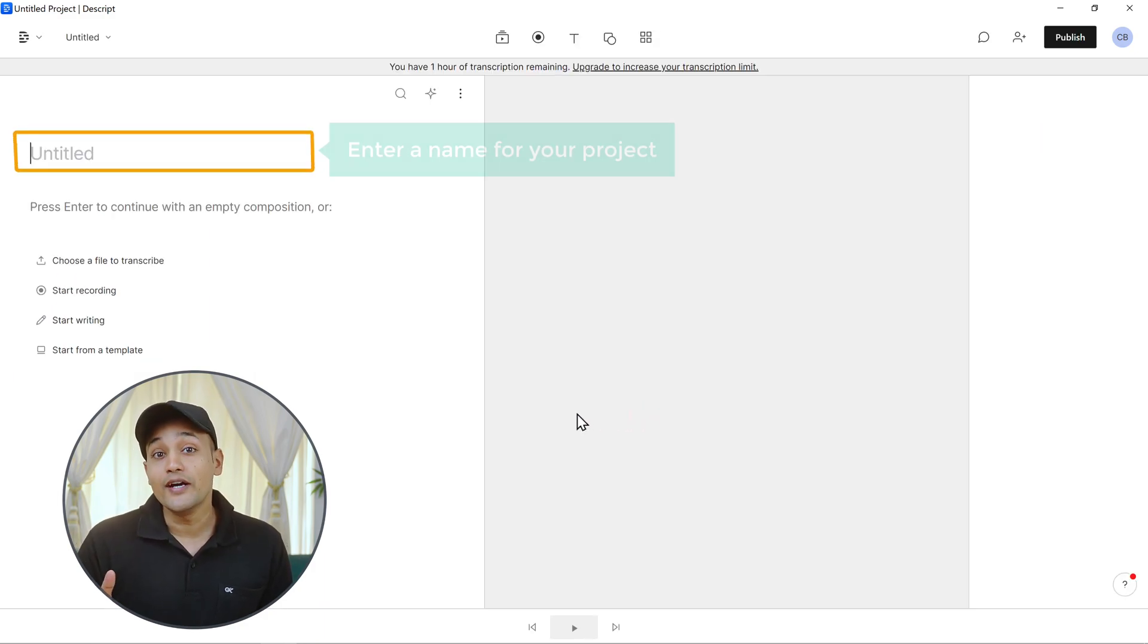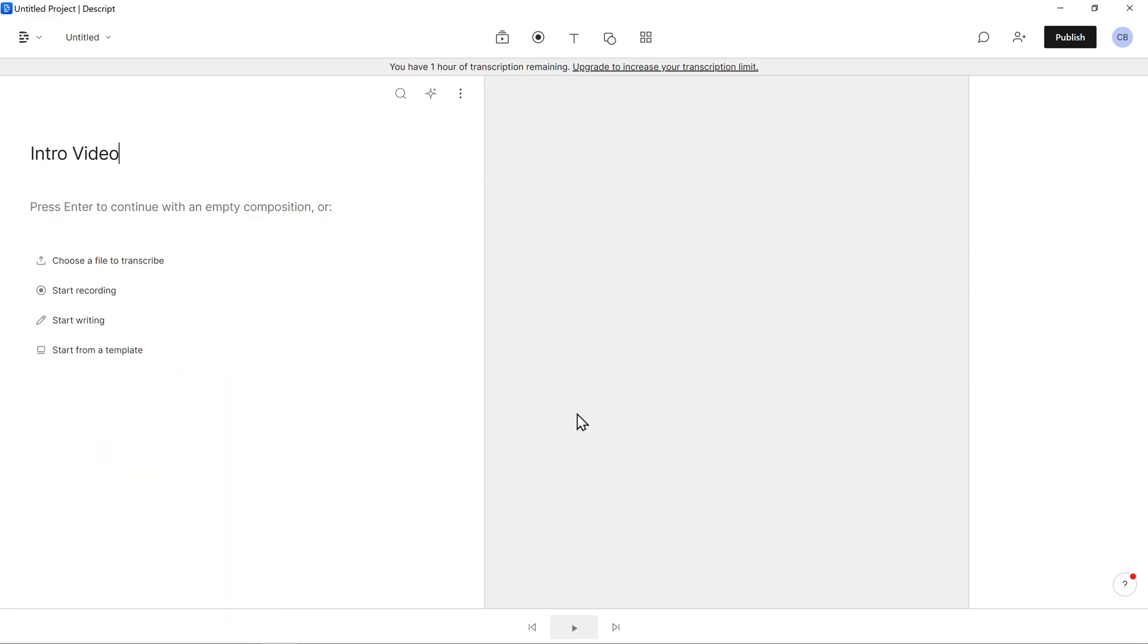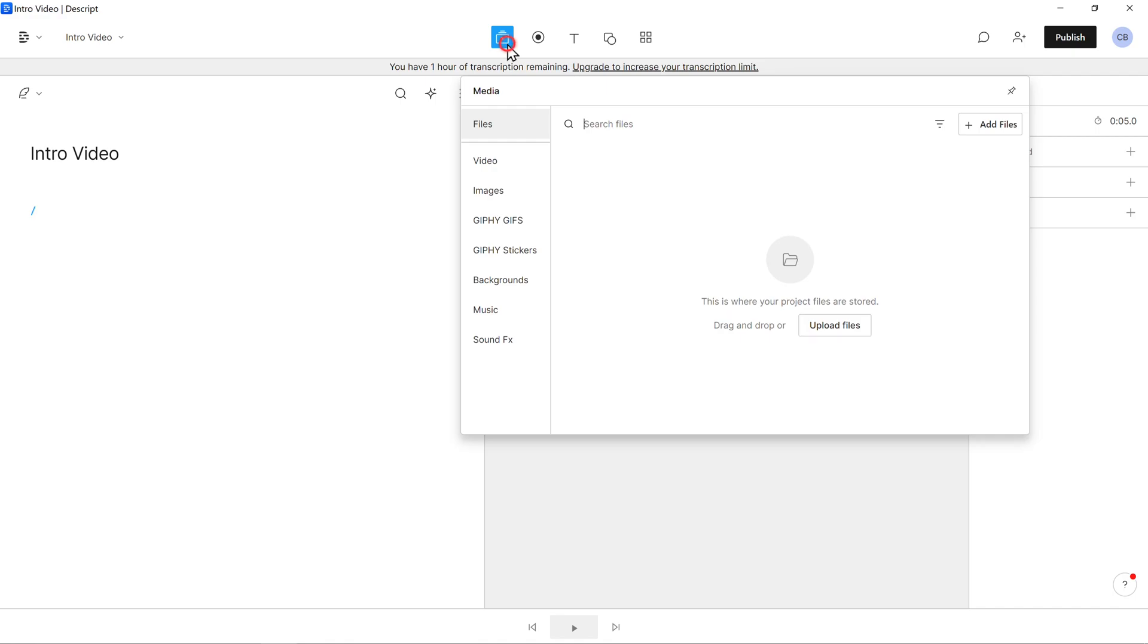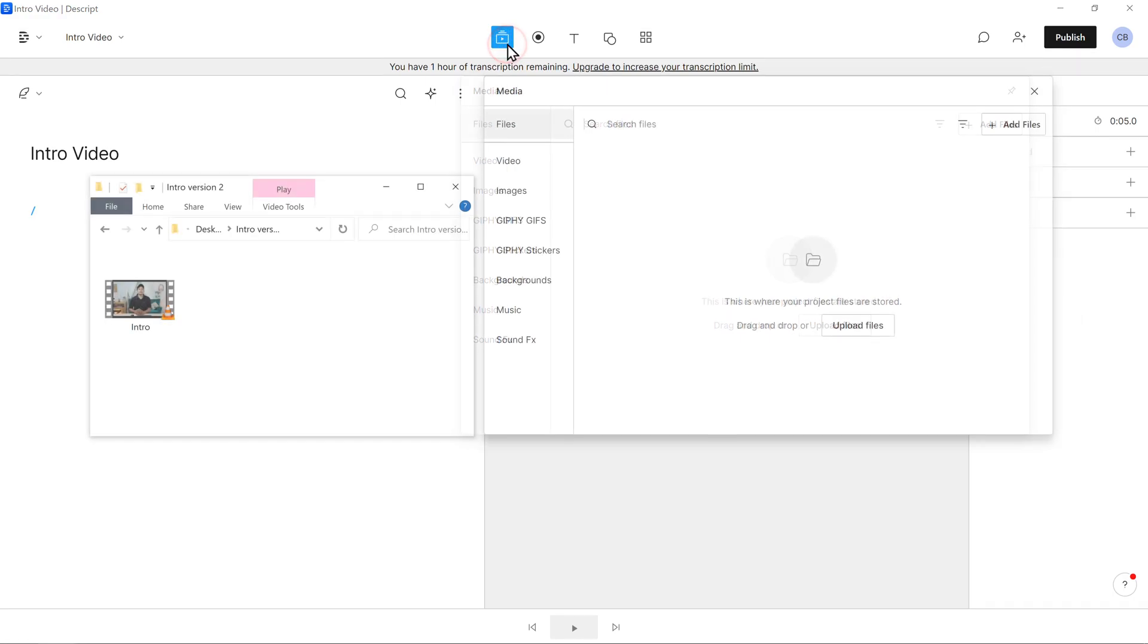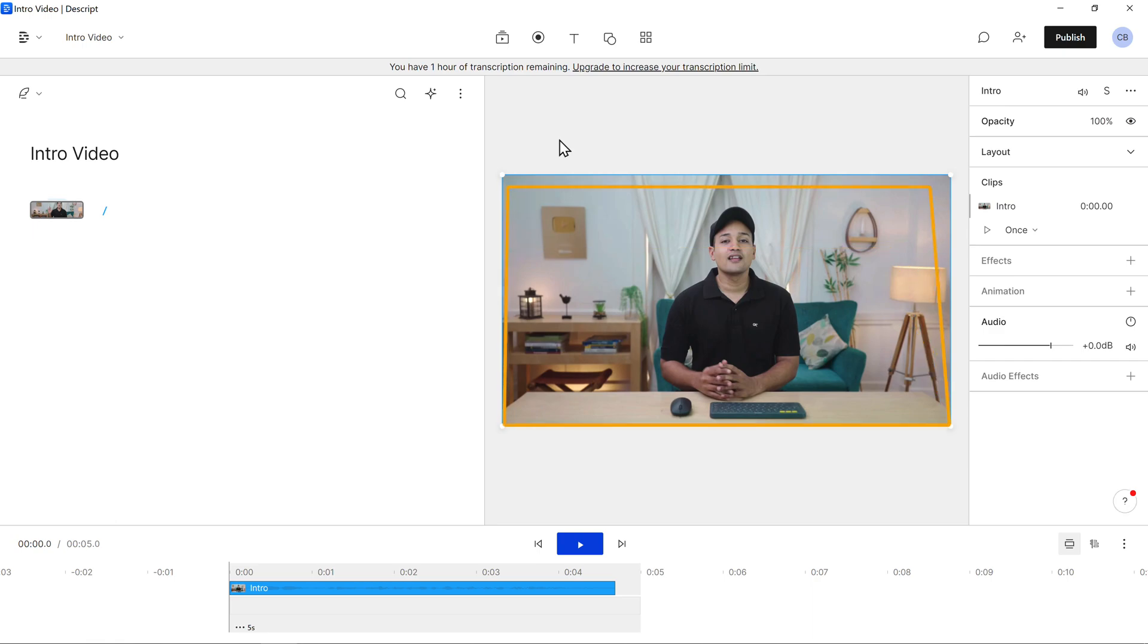Now here, enter a name for your project. Now to add your video, just click here and then drag the file from your computer and drop it here. You can see that the video has been imported.